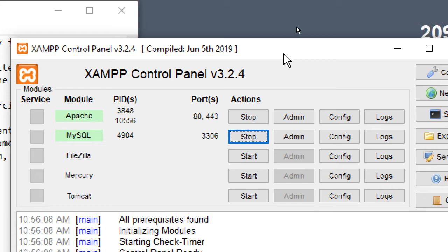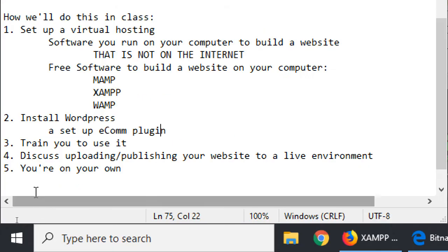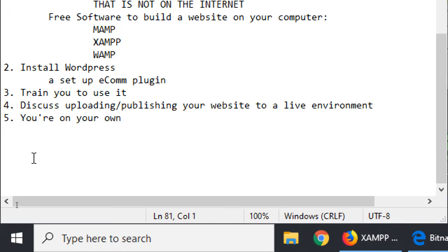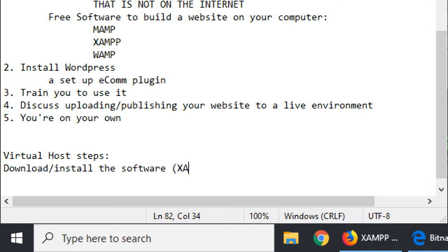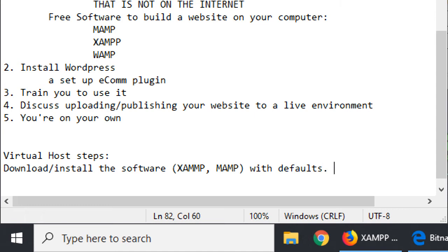Let me make some notes on the big idea of virtual host steps. Step one: download and install the software — either XAMPP or MAMP, those are the two I recommend. I no longer recommend WAMP. Download and install with defaults — all that next, next, next part. Just defaults is fine. That's done.